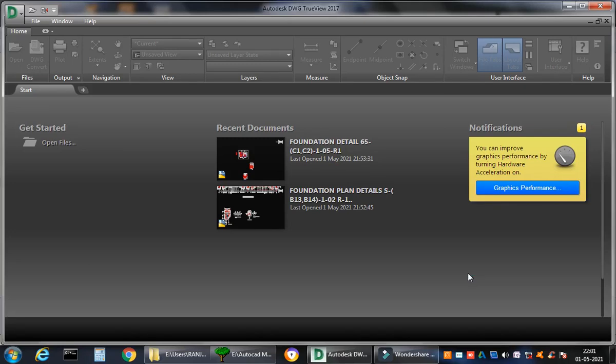Alright, welcome friends to my channel AutoCAD Connoisseur. I'm your host Ranjan Sharma, and today's video I'm preparing for students and people who just don't know how to access a .dwg drawing, that's an AutoCAD drawing, without using AutoCAD software. I repeat, how to open an AutoCAD drawing without using AutoCAD.